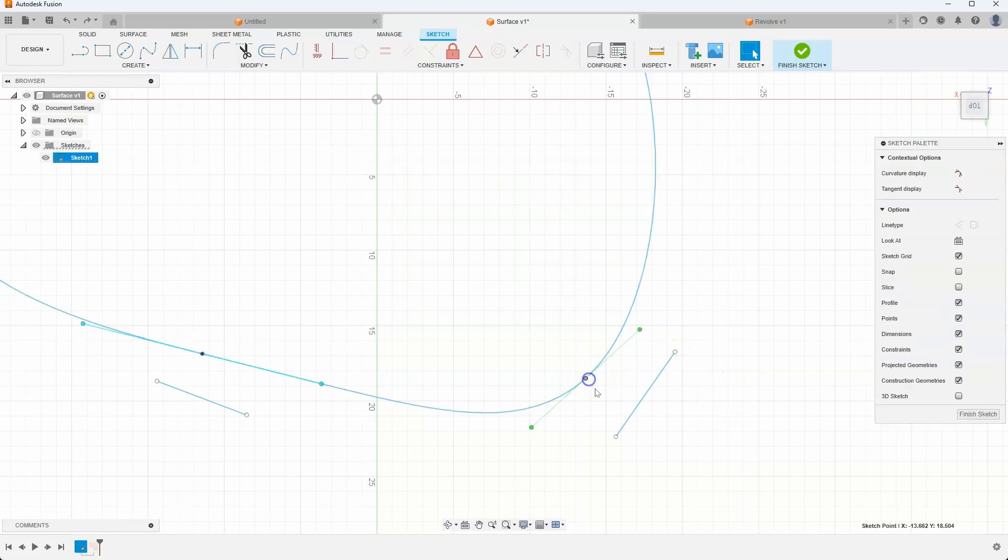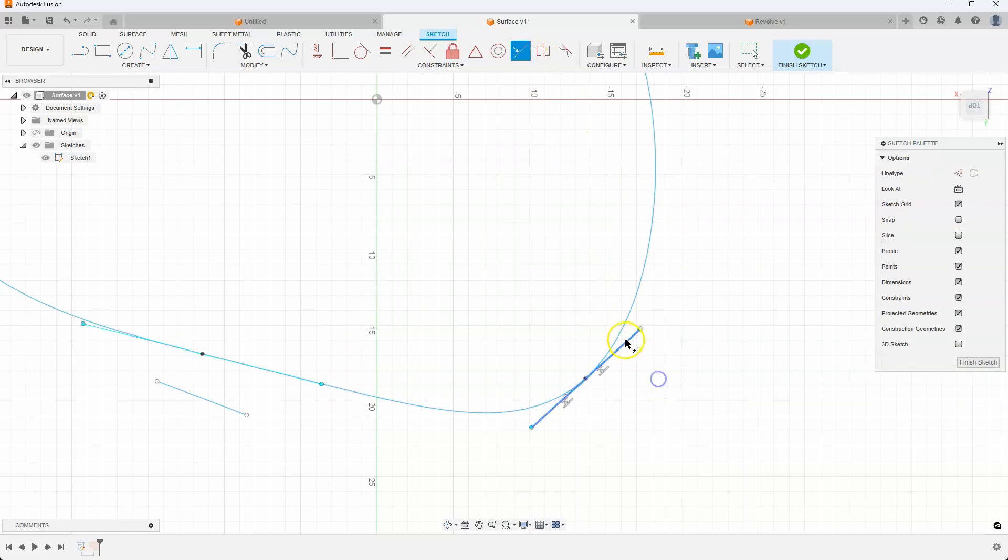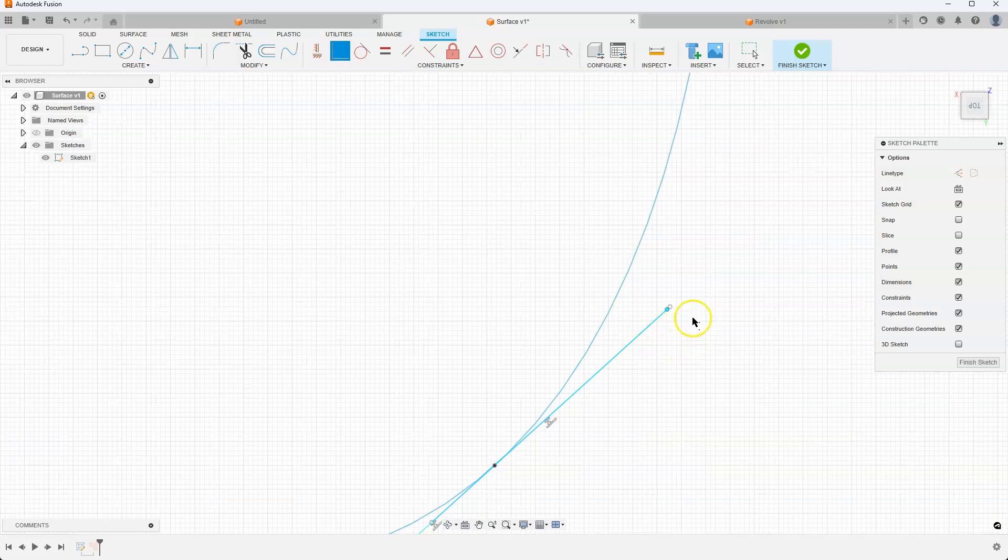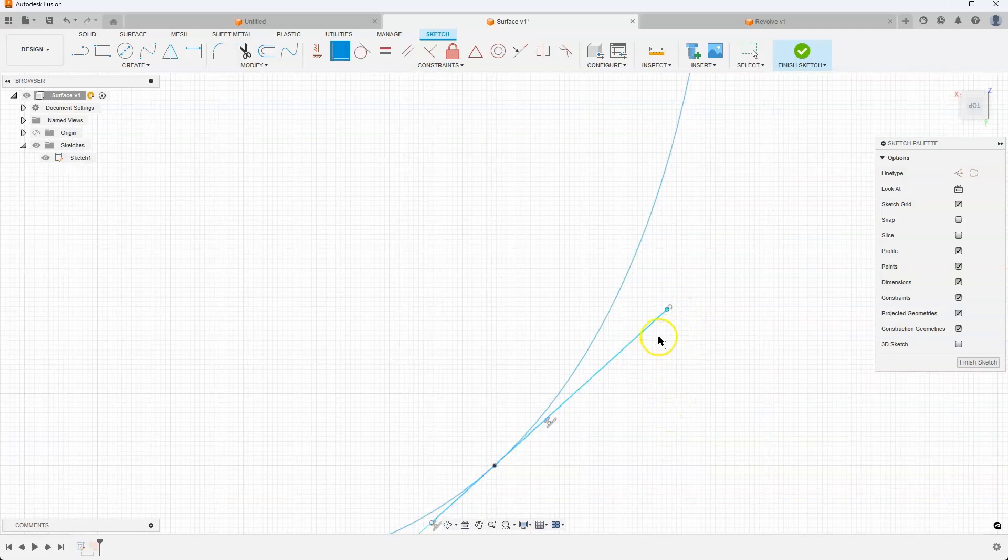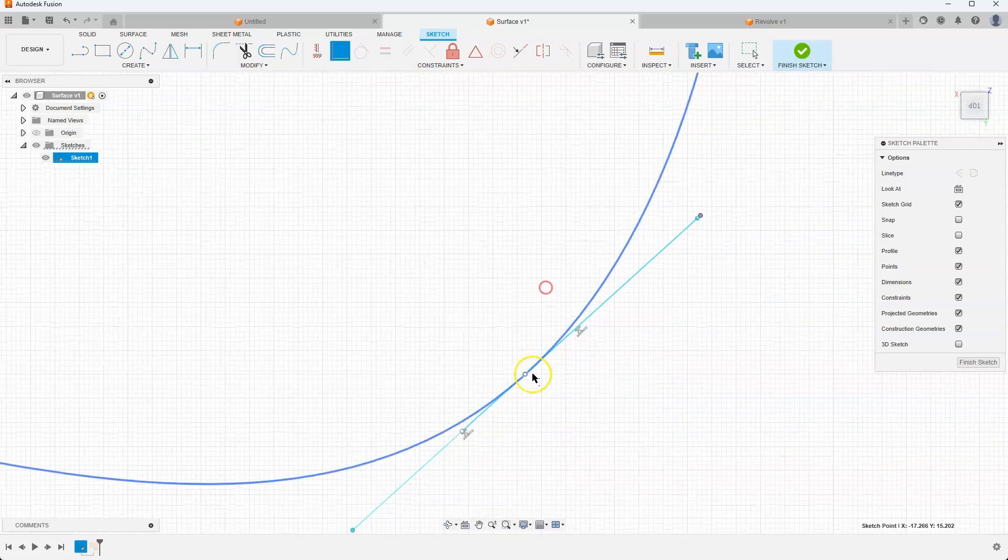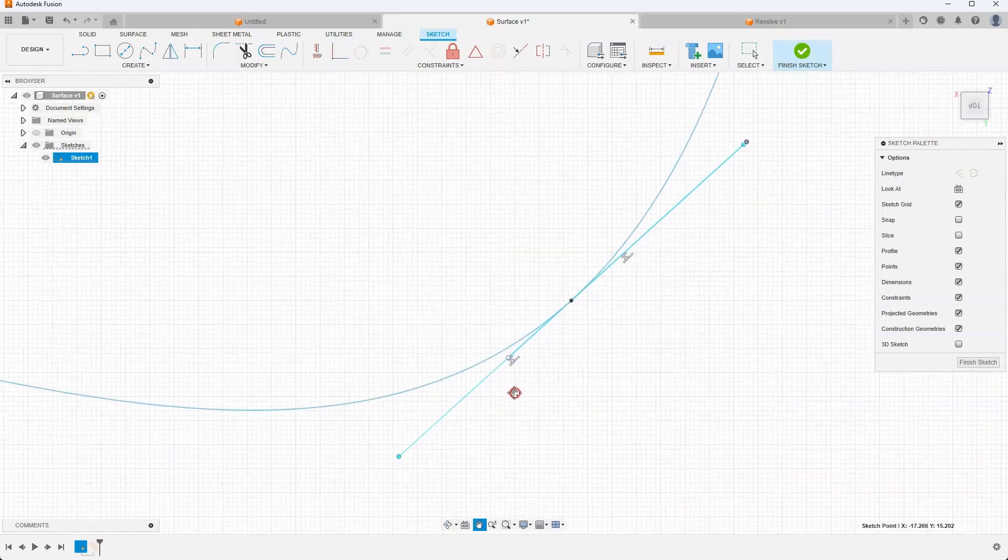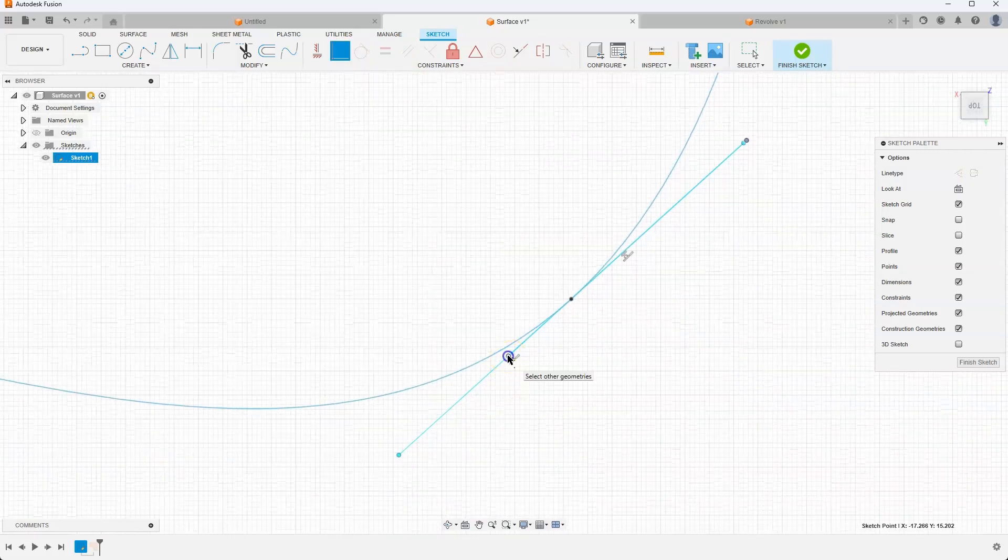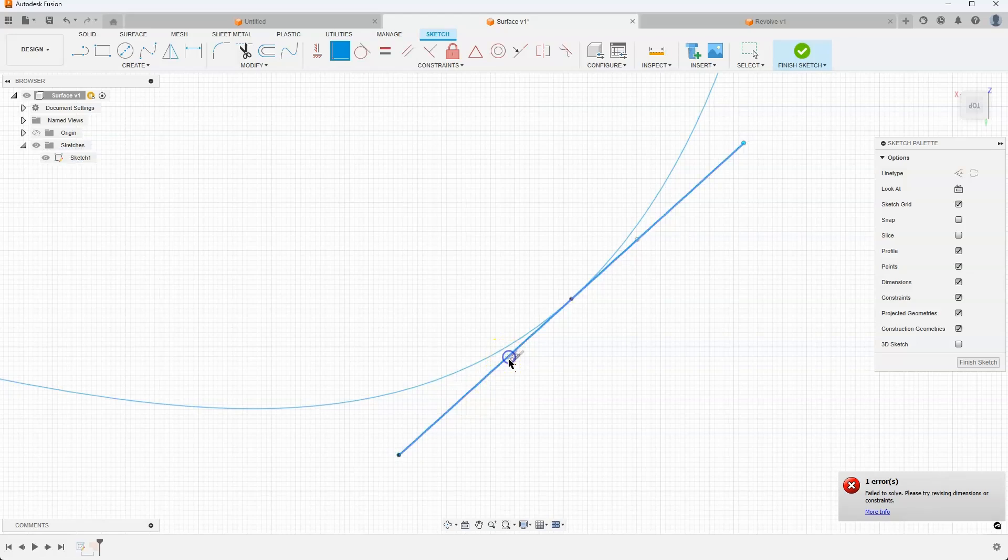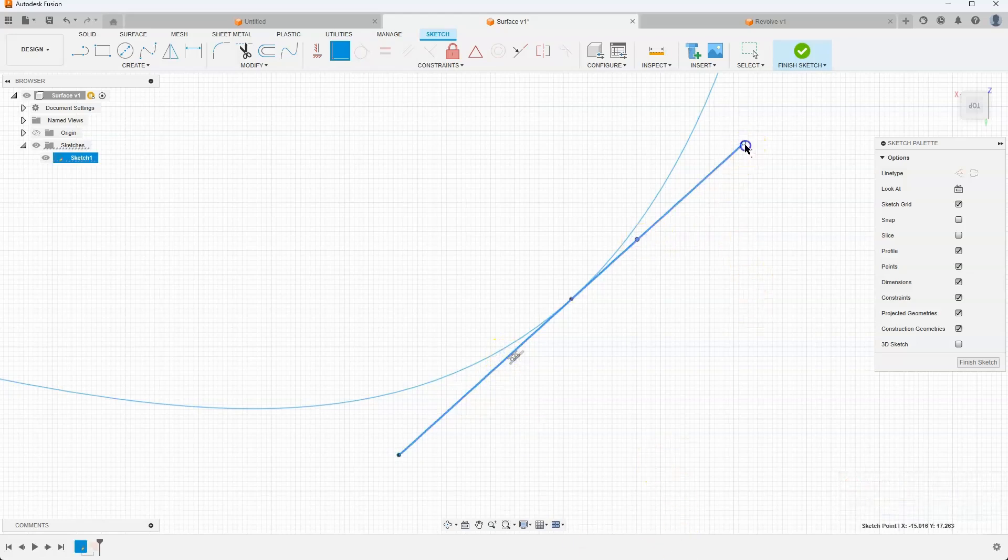So I'm going to undo that. Let's go ahead and select this line again. I'll say collinear. So that is collinear with that. And then all I have to do is make them coincident. And these are actually pretty close. So I'll just do those two points to be collinear, or I'm sorry, coincident. And then I'll say that point and that point to be coincident. Like so.